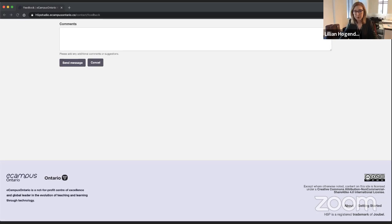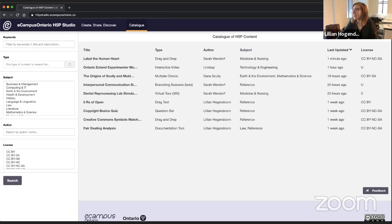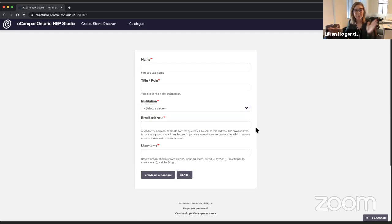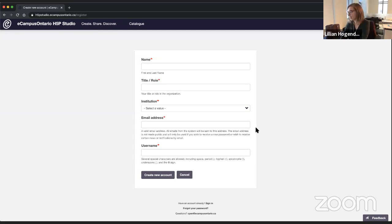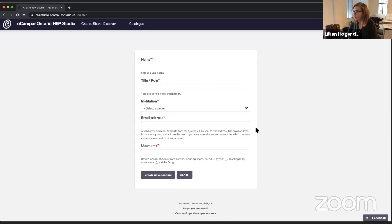We have a couple of things we'd like to see you do if you are an Ontario educator. First, we'd love to see you register for an account — create your account, select your institution, use your institutional email address. Next, we'd love to see you upload any content you have created elsewhere that you'd like to share into the catalog and publish it. And we would love for you to create new content, play around, let us know what features you'd like to see, and keep experimenting with H5P.